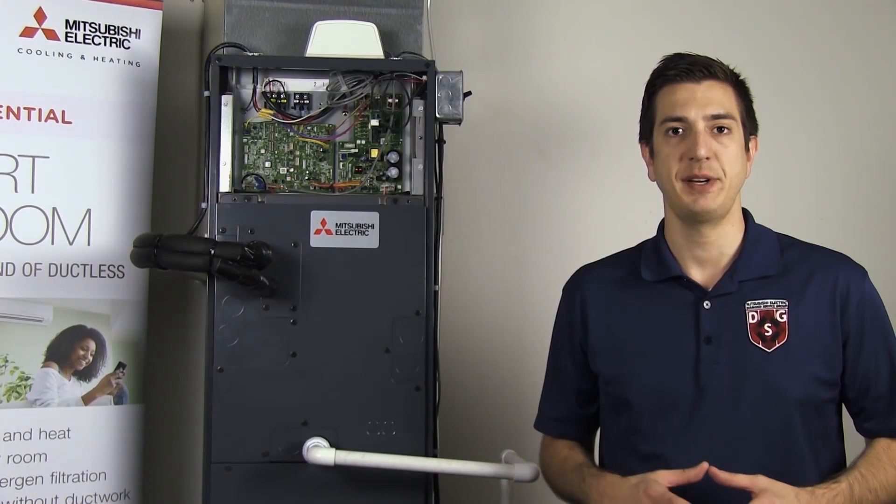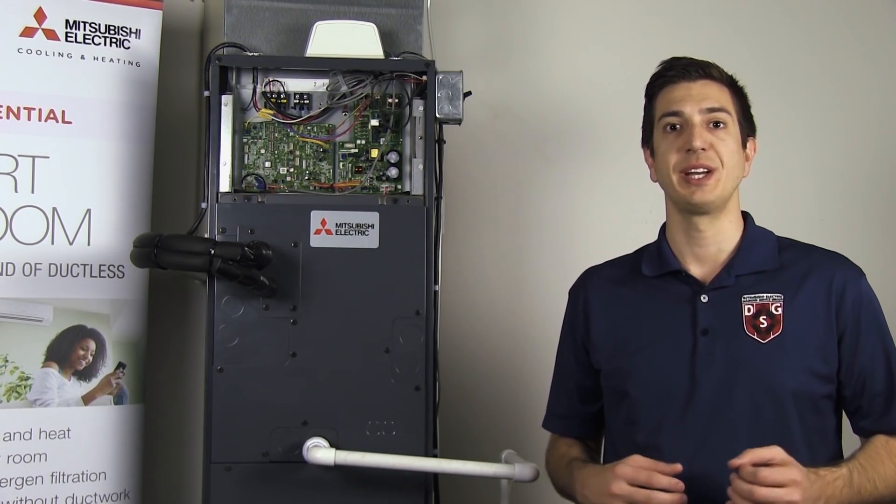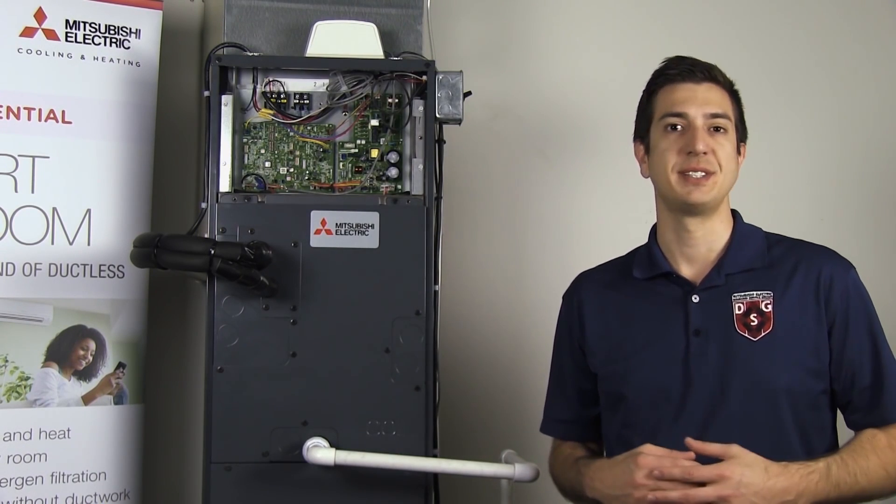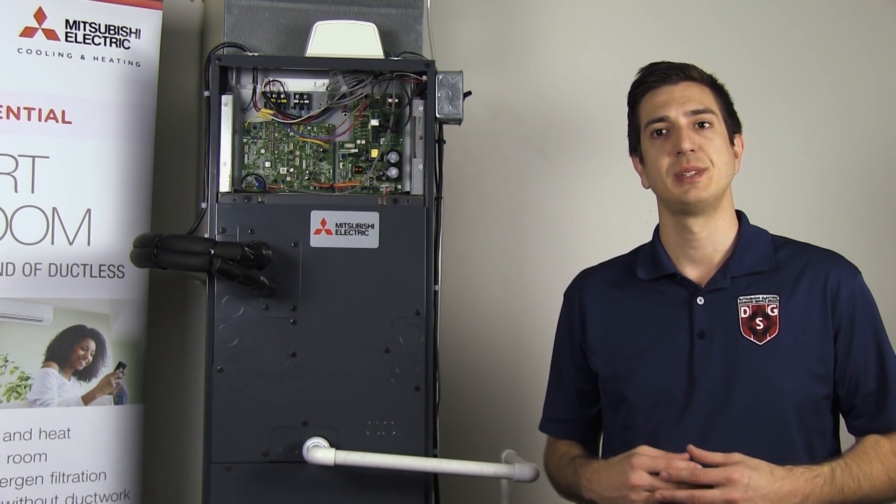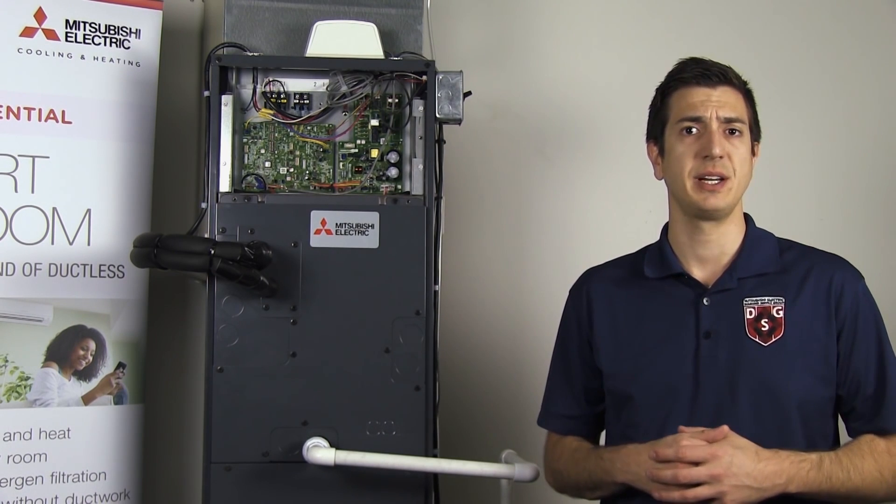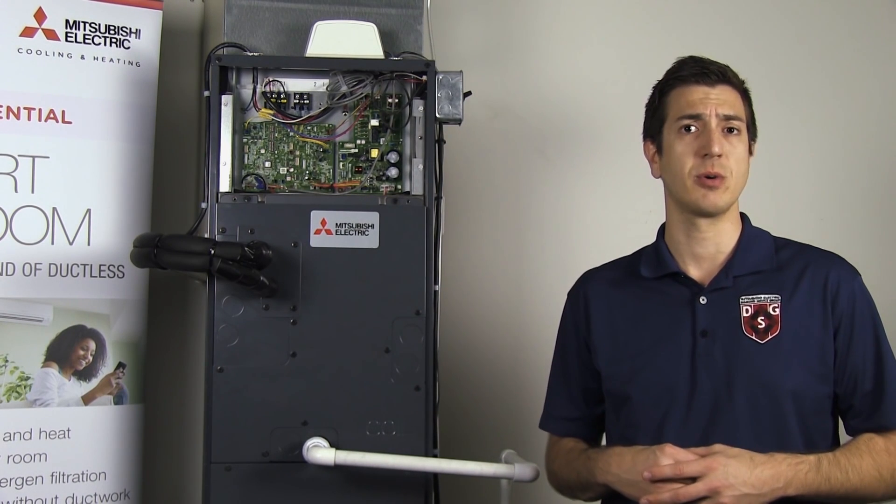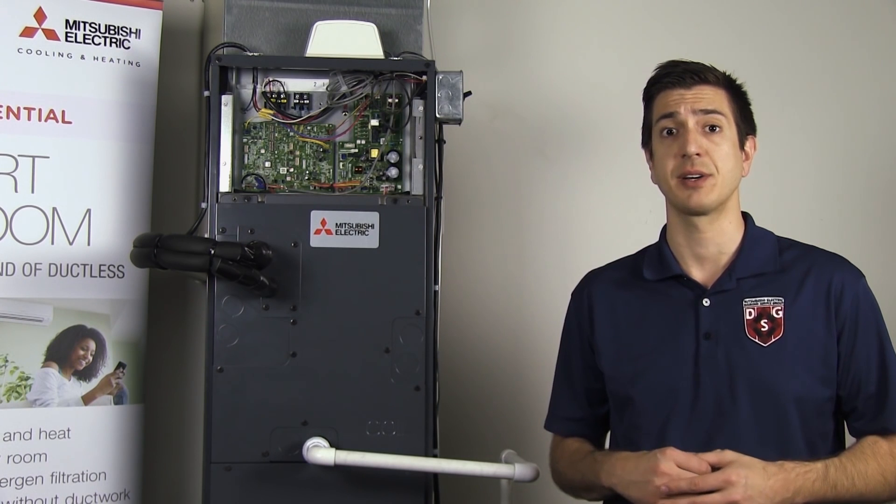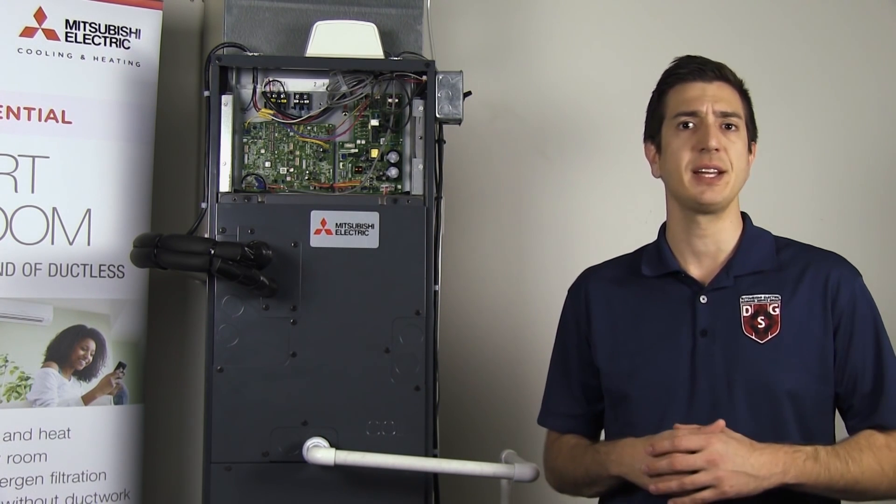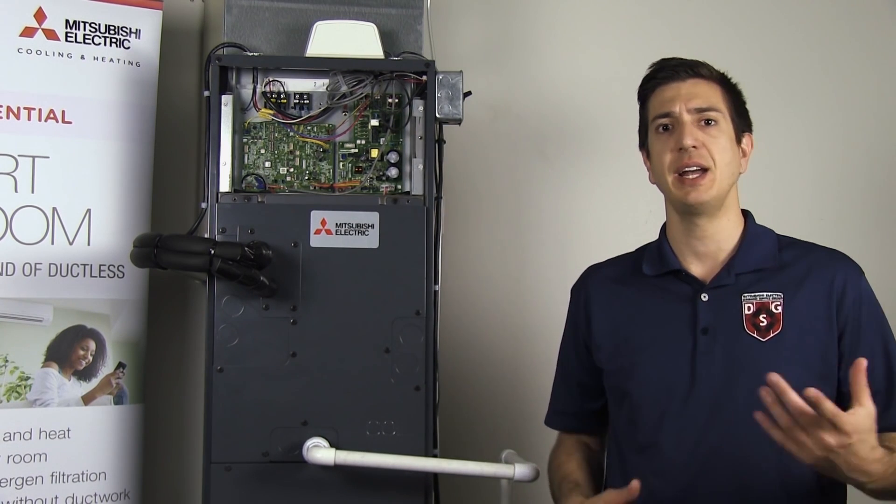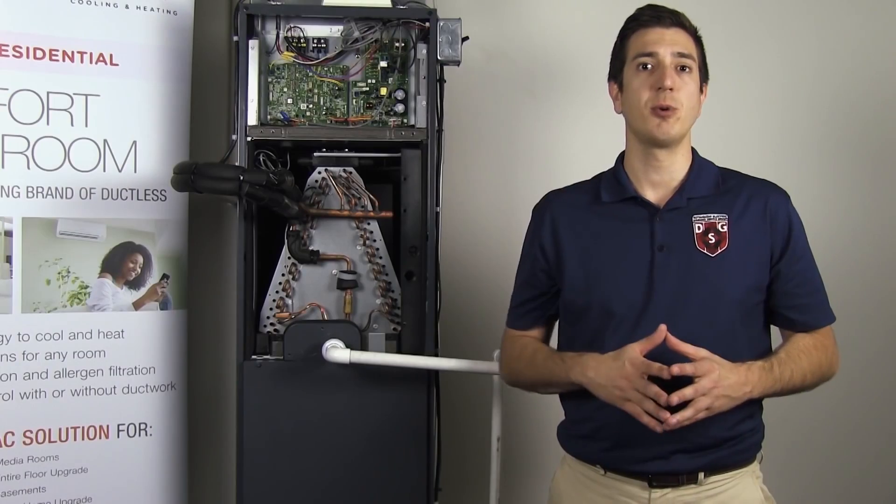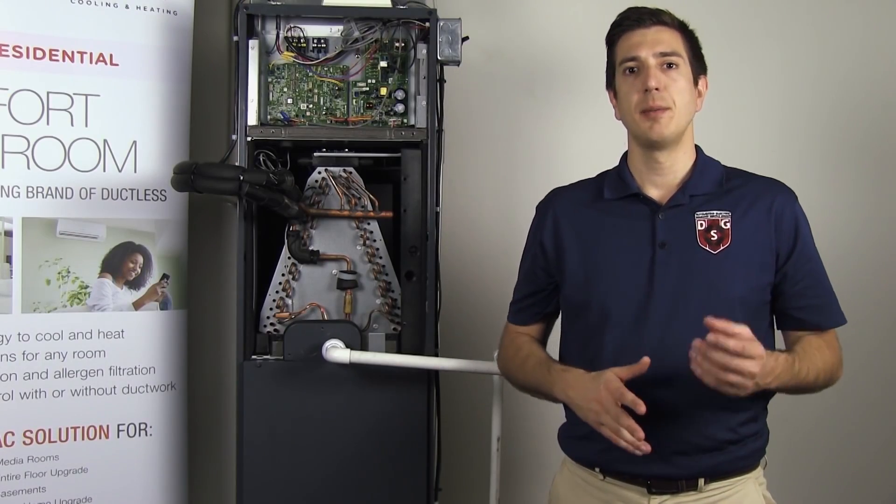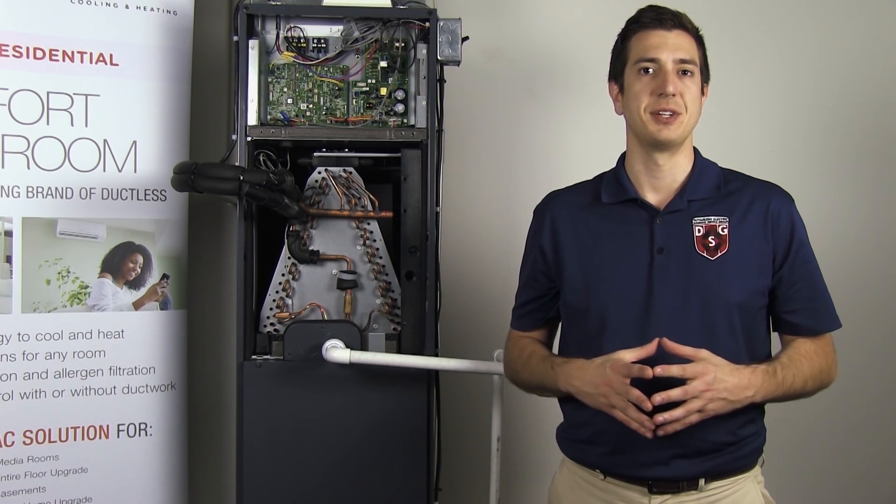Hey guys, Jeff here with Mitsubishi Electric cooling and heating, welcome to this episode of tech tips. So your system stopped working and you're getting either a P4 or a P5 error code. Well, let's take a look at what these errors represent and some possible ways to fix it.